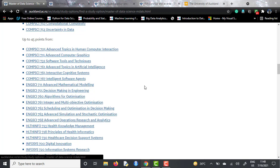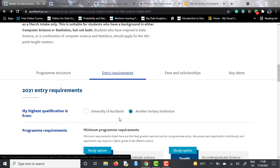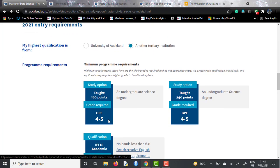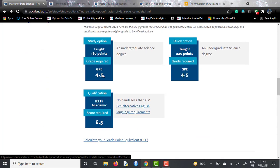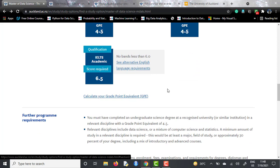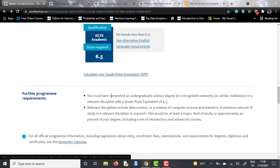For the entry requirements, selecting another tertiary institution — meaning a foreign institution — you need a GPA grade point equivalent of 4.5 for both courses, and an IELTS score of 6.5 with no less than 6 in any individual band of the IELTS academic exam. You also need an undergraduate degree and certain experience in disciplines like data science or a mixture of computer science and statistics.